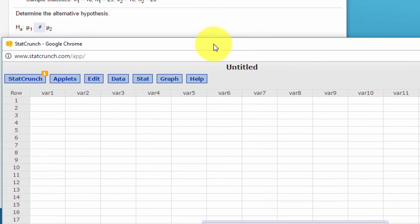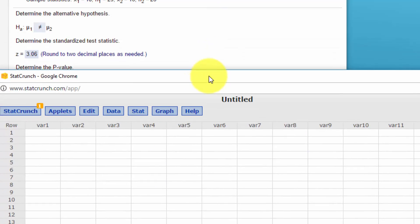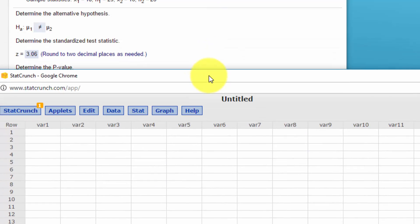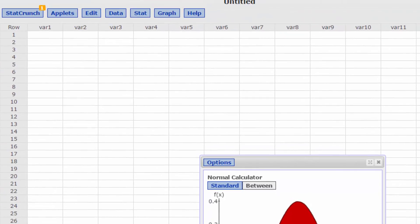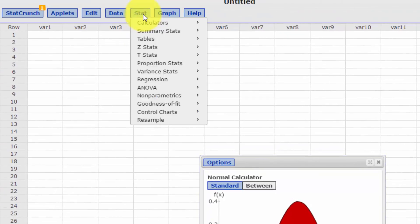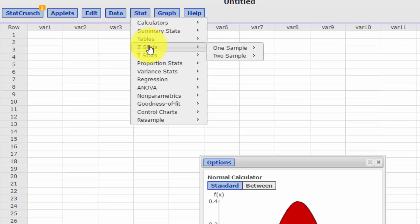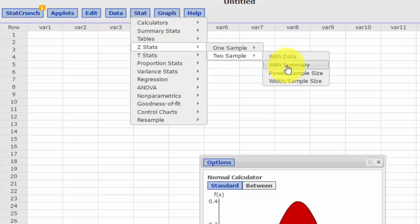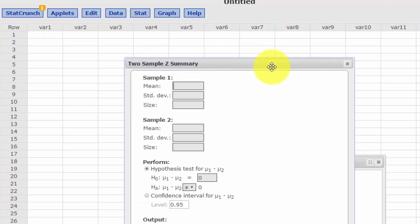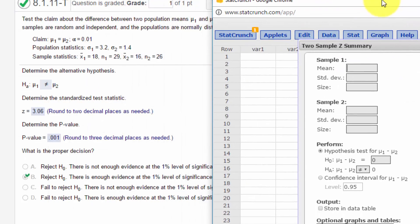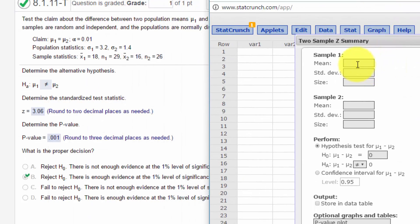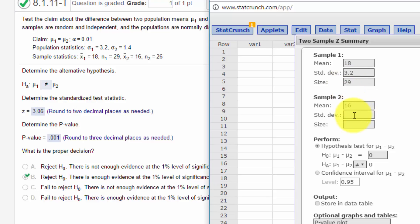Next, we want to determine our standardized test statistic using StatCrunch. Going back to Stat, I want to go to Z Stats, Two Samples, Summary. The mean of sample one is 18, the standard deviation for that population is 3.2, the size is 29. The mean of sample two is 16, population standard deviation is 1.4, and n is 26.